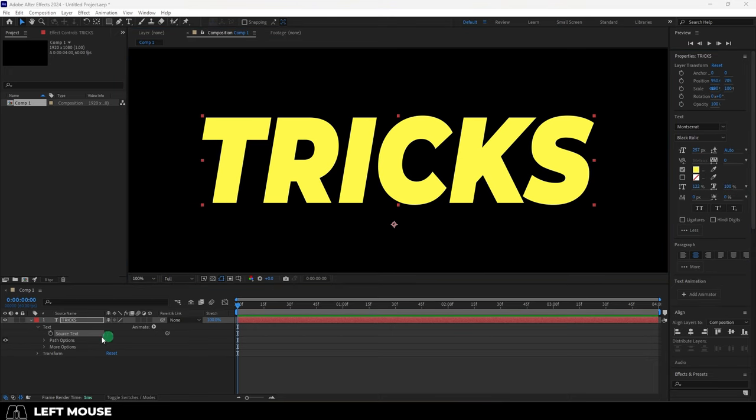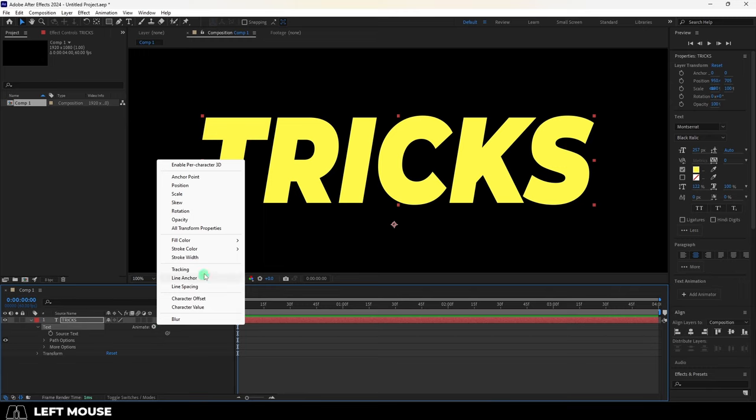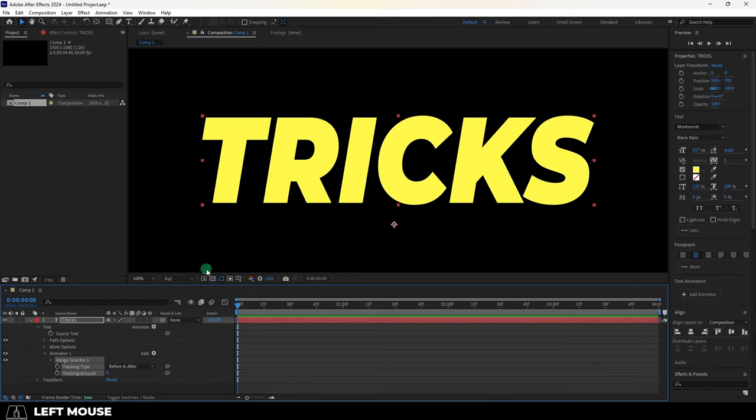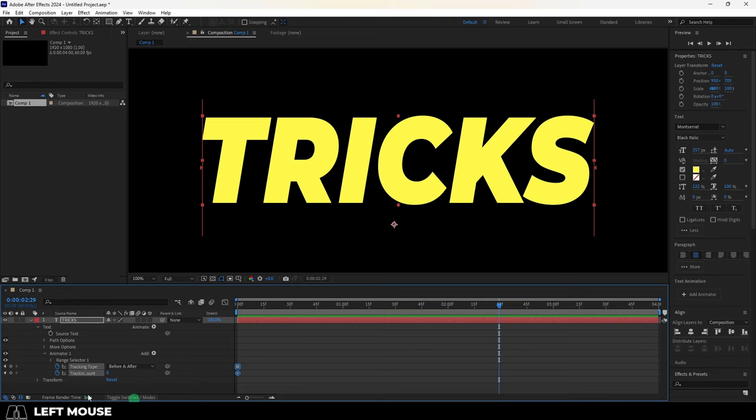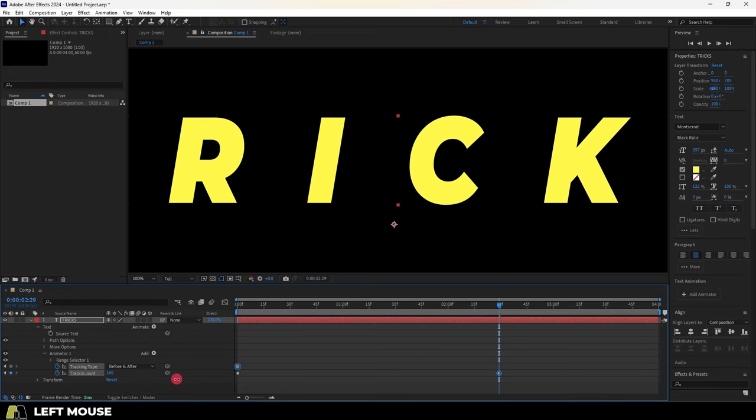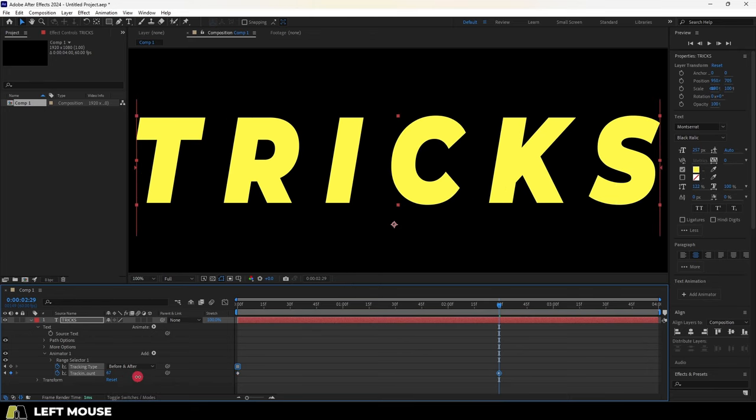And we can keyframe this attribute if we open up the text variables, click on the animation arrow, and under tracking, now we can keyframe it just like everything else. And you can also add lots of other cool effects with the animate option, which are specifically designed for text.